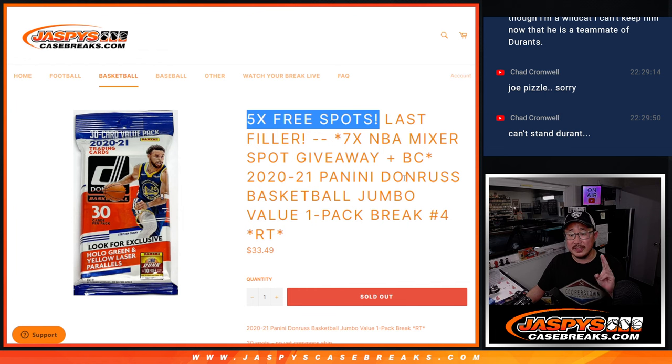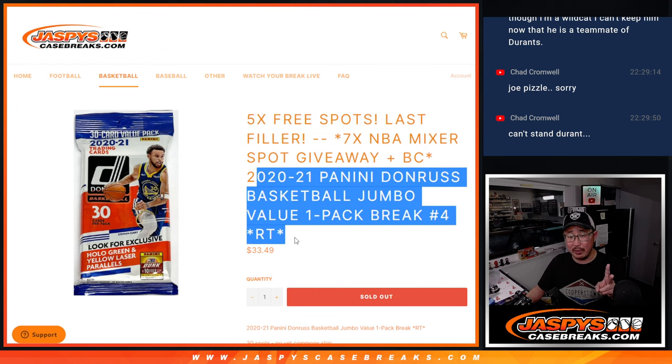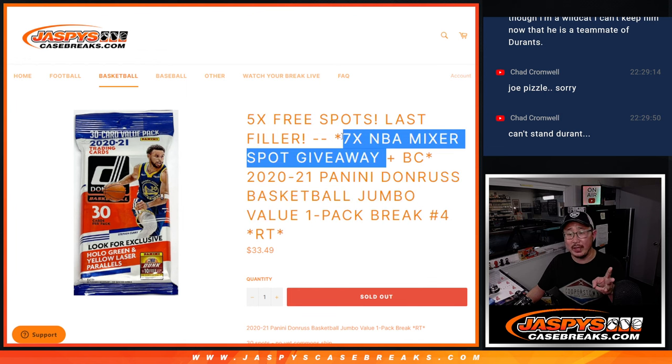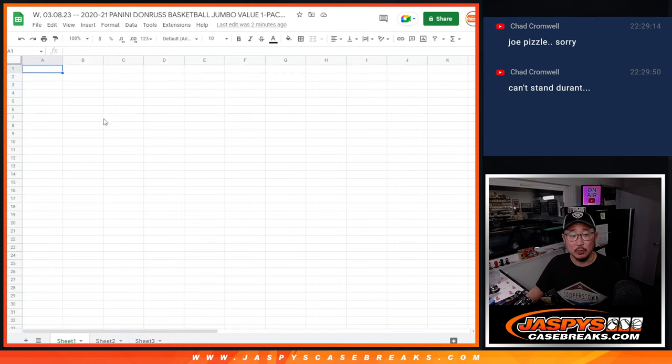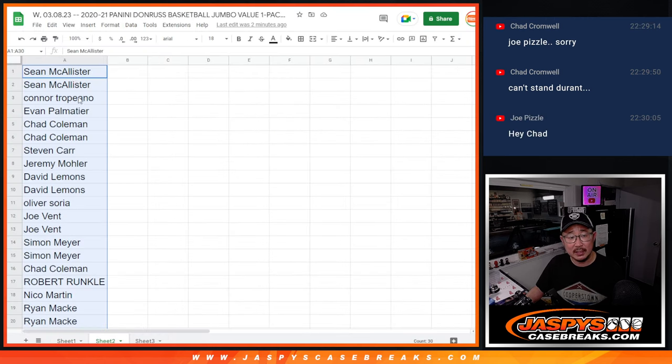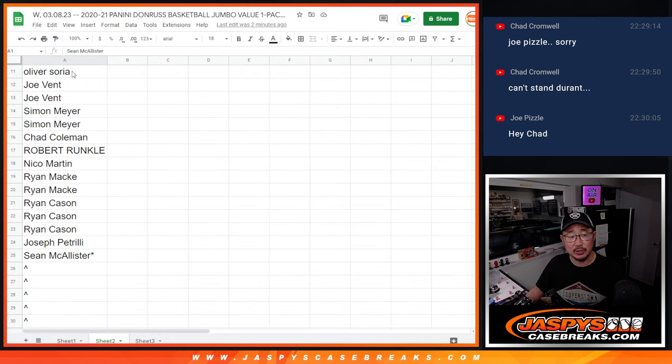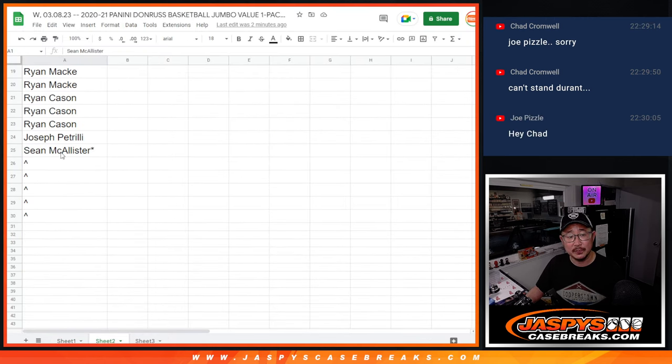So we're only selling 25 spots outright, giving away five. Then the second dice roll will be the break itself, and the third dice roll will be giving away the seven spots in that basketball mixer. So let's give away those extra spots.